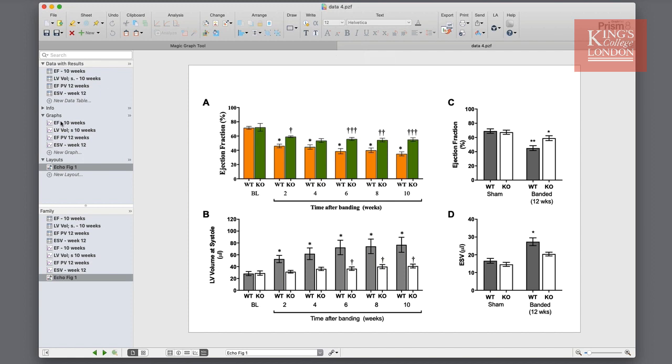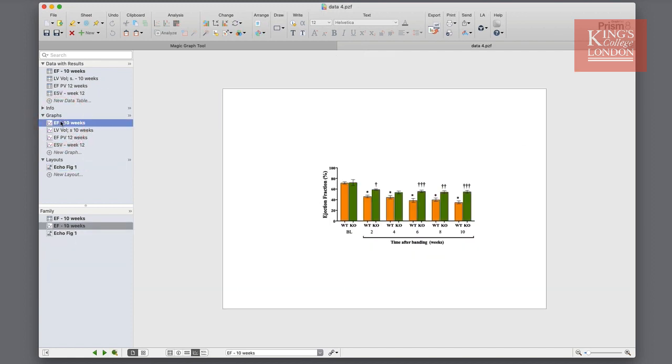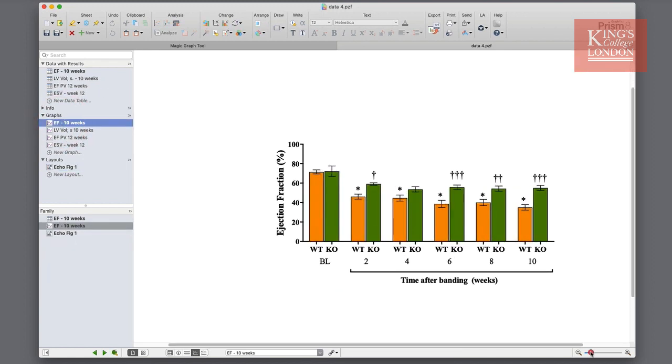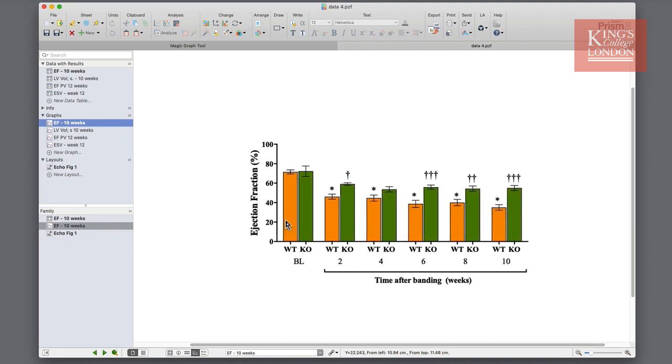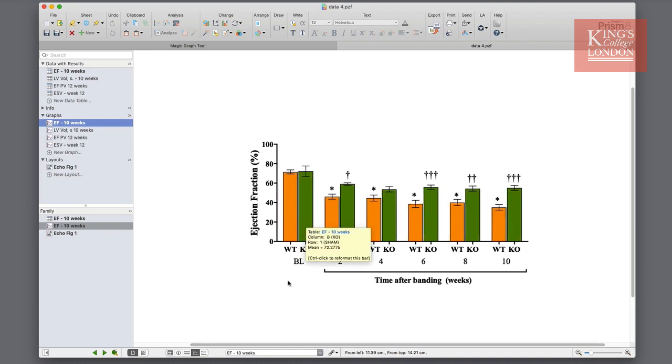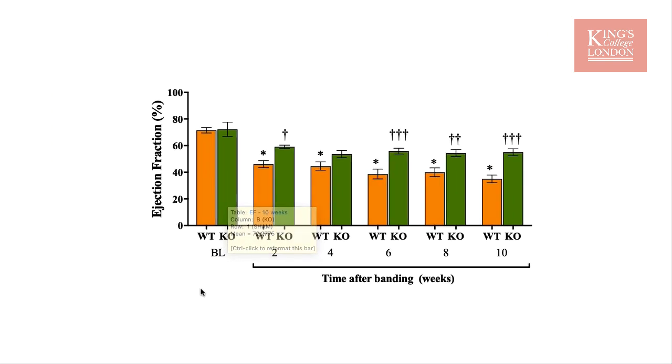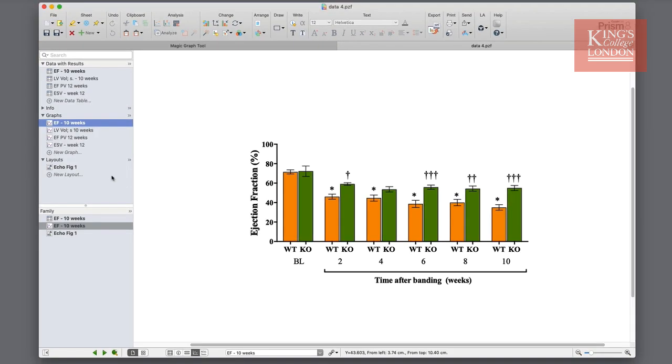So I've gone into the first graph, this one here, and I've changed the colors to suit my needs. I've used an orange and a green. I've also changed the fonts to Times New Roman because that's the fonts I want to use in my poster, and I've changed the thickness of the lines of the bars.